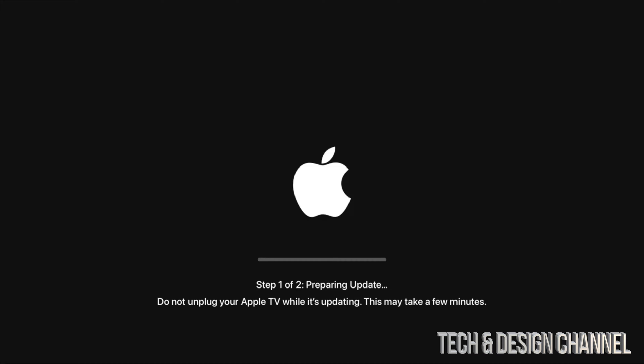So we're going to be testing that out later on as well. Obviously there's other little things that go into this update as well. It does depend which Apple TV you guys have.